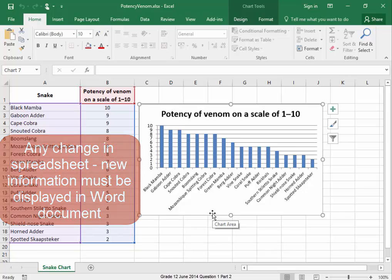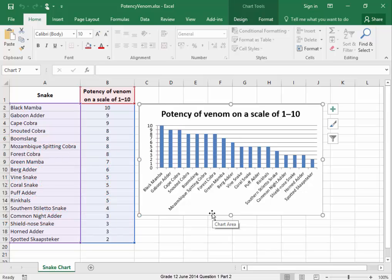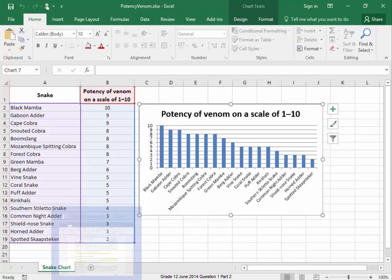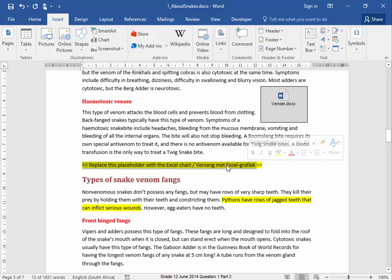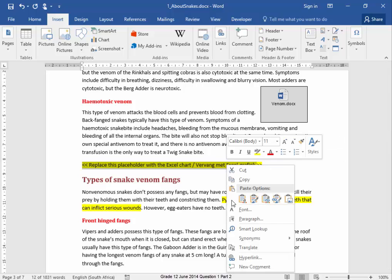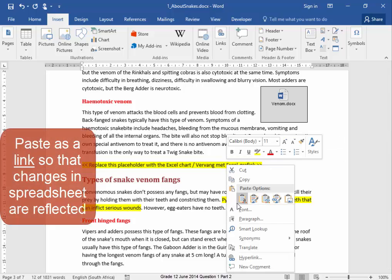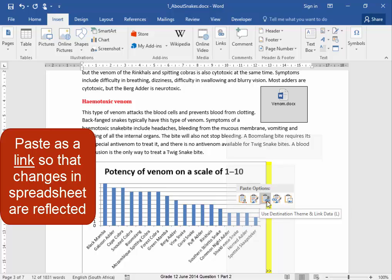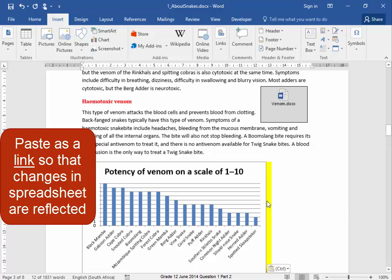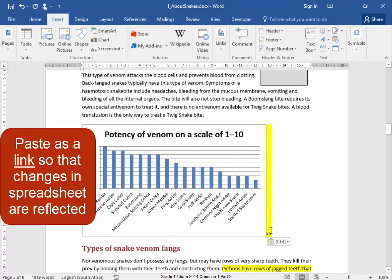To make sure that those changes are displayed, I'm going to copy this chart. Now I'm going to paste it as a link, and I'm going to delete that little bit of yellow.